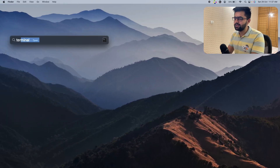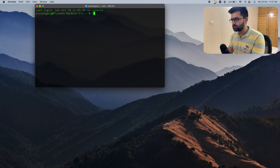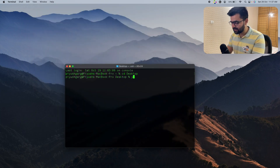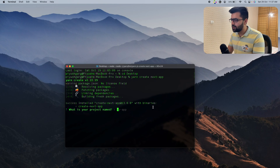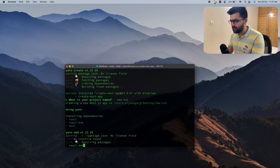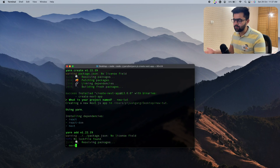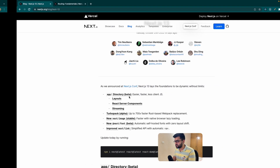Let's first try to create a new Next project. I'll go to my desktop — to create a new Next app it's as simple as running 'yarn create next app'. Let's name it 'new-tutorial' and wait for the app to get initialized. Our Next app is now ready, so let's see what all features we get in NextJS 13.